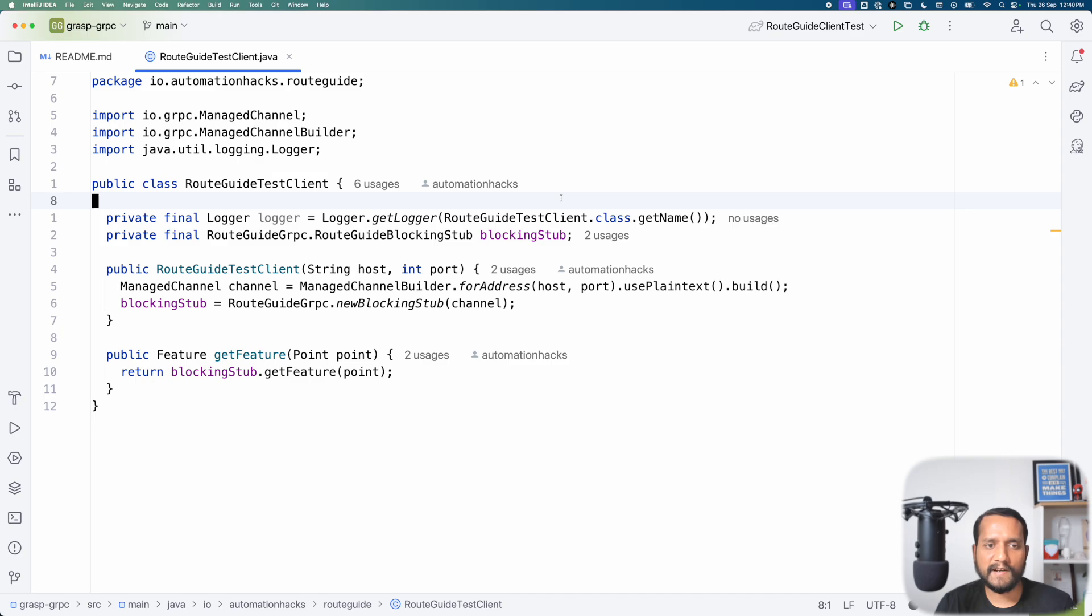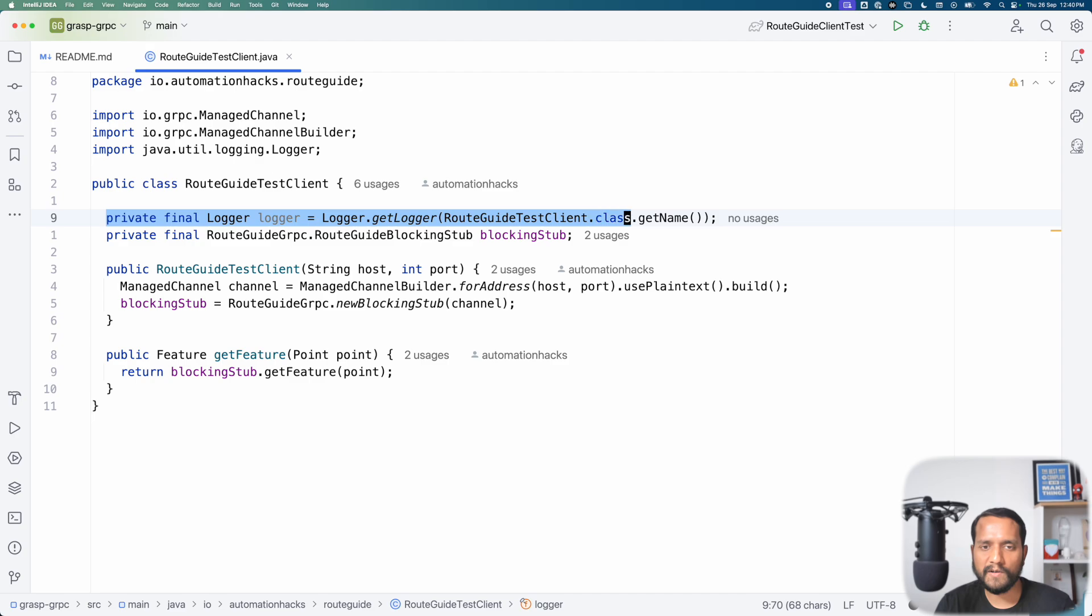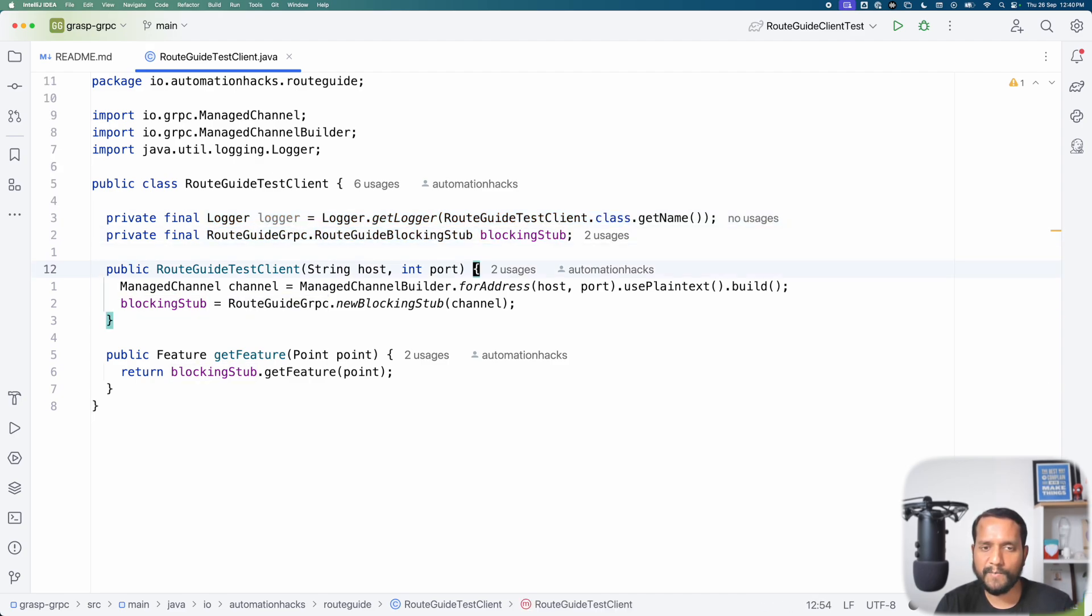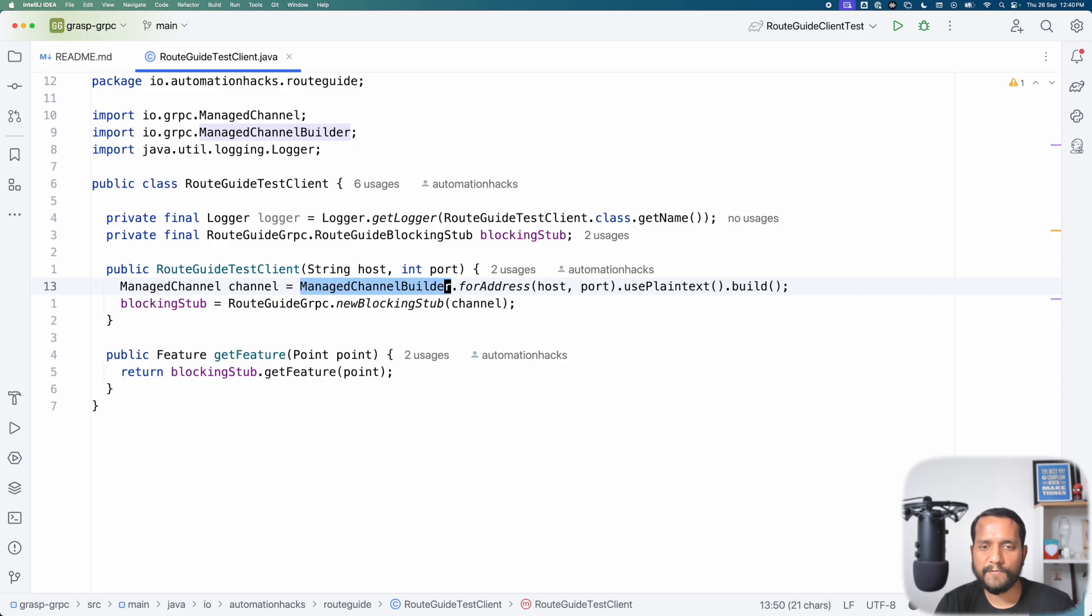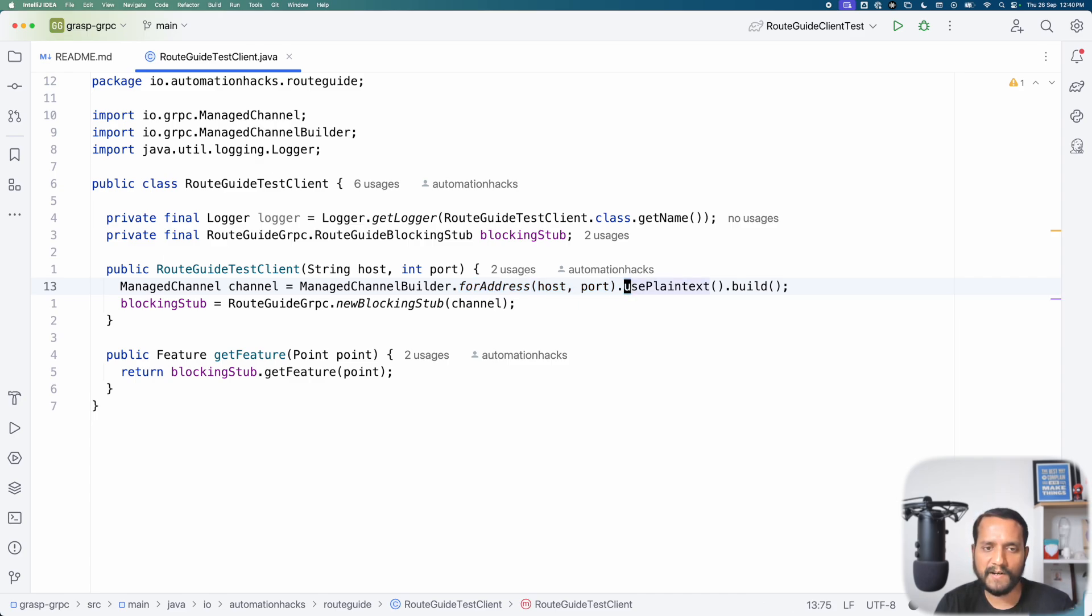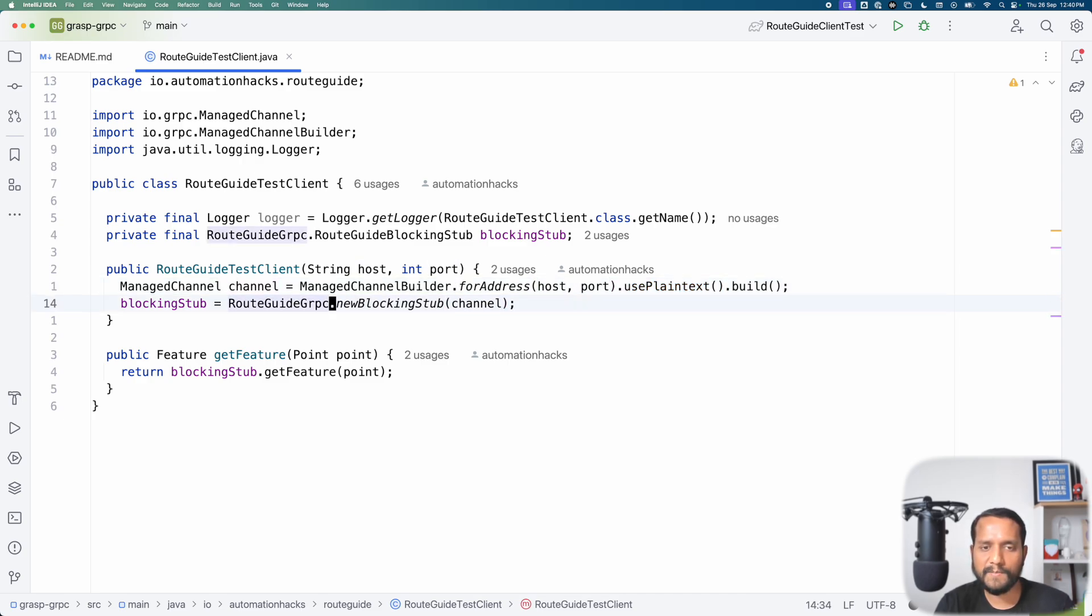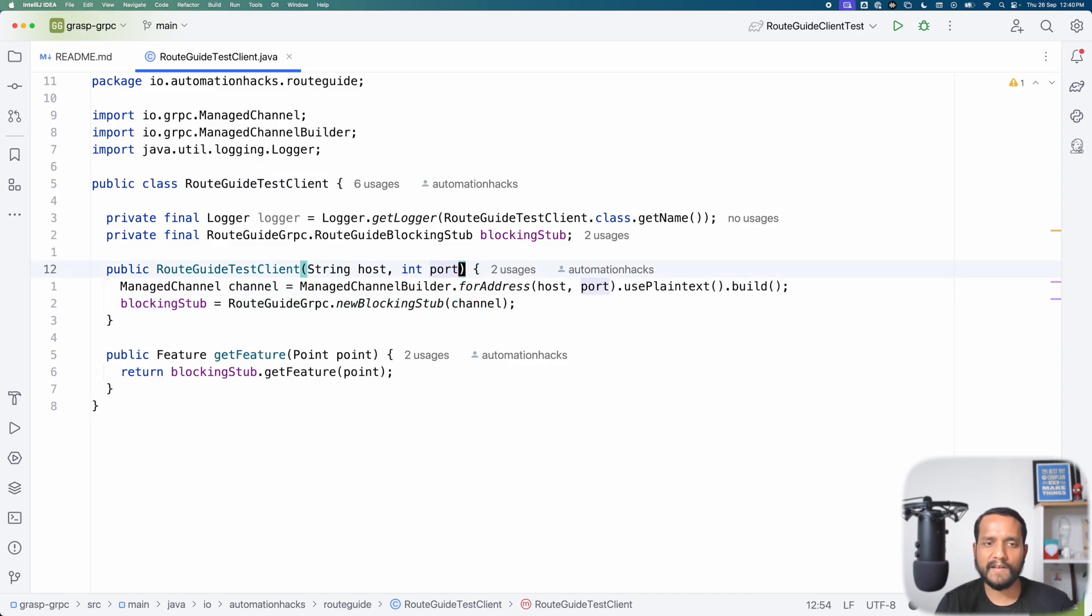So you can see that I am initializing the logger here and then initializing the blocking stub. And now I have a simple constructor which takes a host and a port as an input. Then it uses managed channel builder from gRPC and for the given address for the host and port, it will ensure that it creates a channel. Here we just use plain text and the builder interface to get a handle to it. Next we use root guide gRPC's new blocking stub and pass it this channel that we have just created.